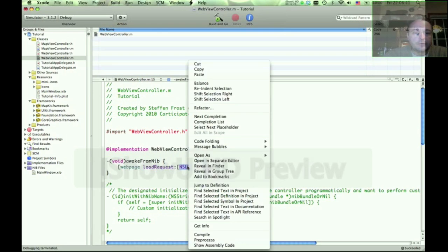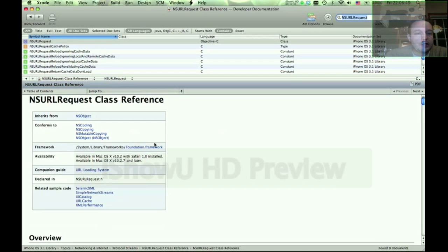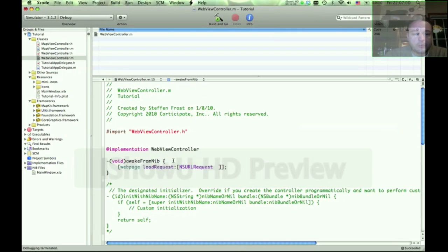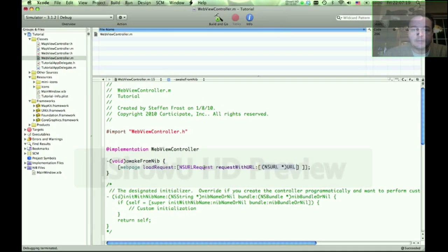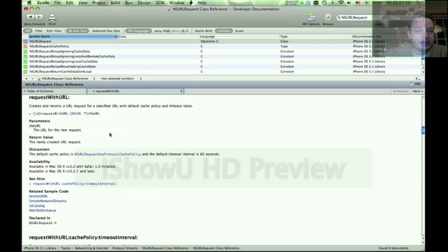You drill down to the API reference. One thing that you can do here is call a class method called requestWithURL. So we're going to call NSURLRequest and do a requestWithURL. It's going to require an NSURL URL type. Go ahead and bracket that, and then jump to requestWithURL — it's going to be an NSURL type, the URL.